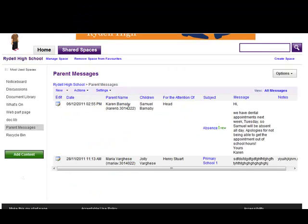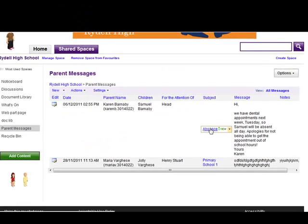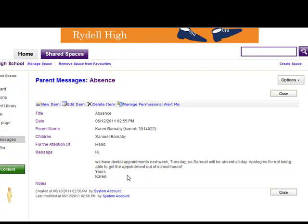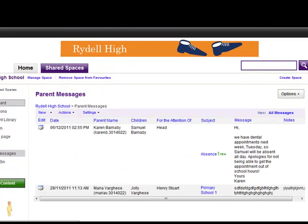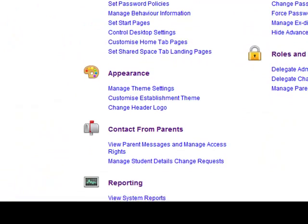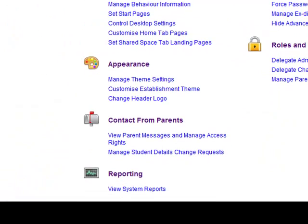And here is the message from Karen. Once this has been actioned, the administrator can simply delete it from the list. Back on the admin tasks page, administrators can check for any change requests too.